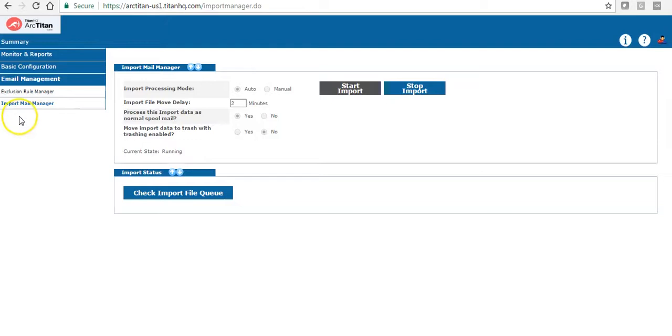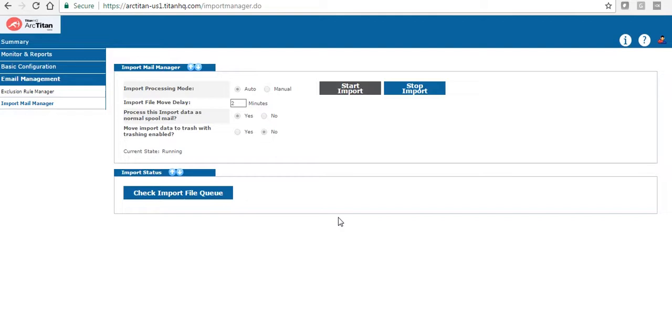And finally the import mail manager. During discussions we will know if you have a previous archive that needs to be imported. Whatever size that is, from 10 gigabyte to 20 terabyte, that's no problem. We will talk to you about the process of importing this mail. We would obviously help you along that path and you can view the process of the import from this tab.